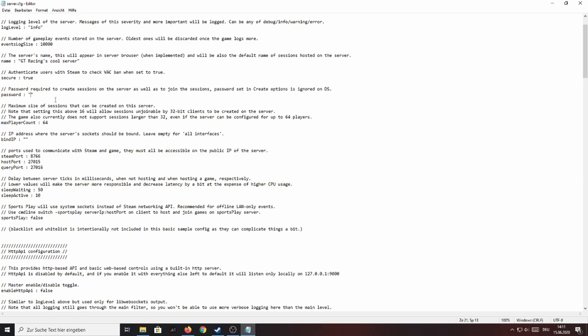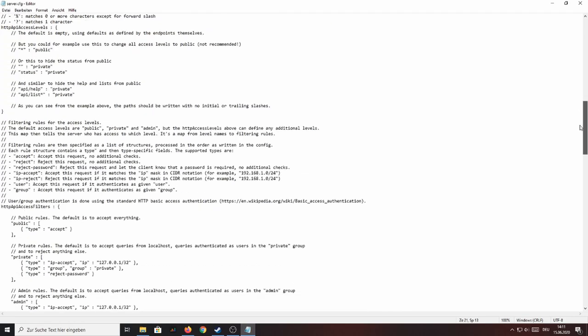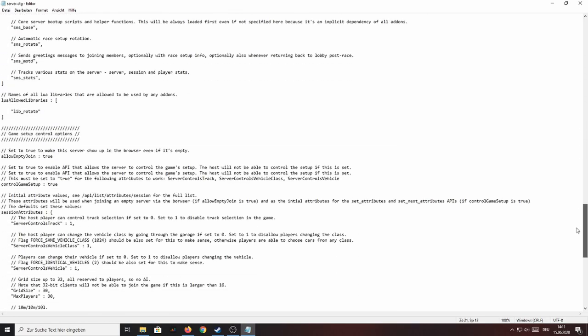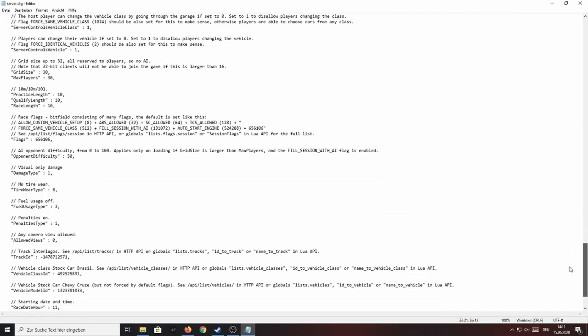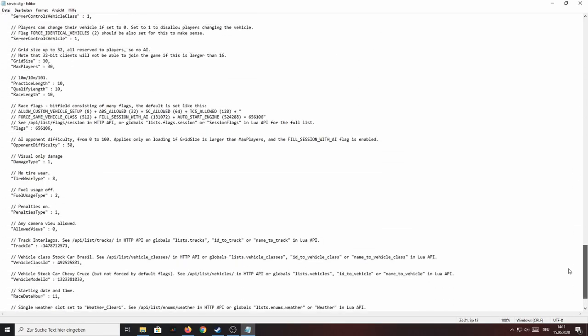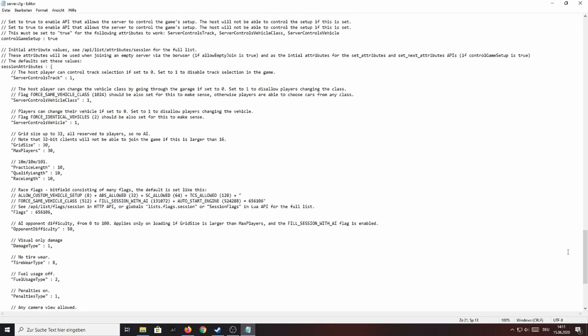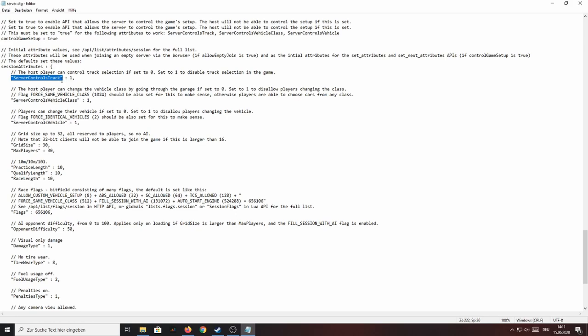So the next option you want to look out for is located at the very bottom of the config file under session attributes. Now these properties here are basically the most relevant when it comes to actually configuring your server as they state stuff like the track, the cars, how many players are there, how long is the practice qualifying, the race and so on.